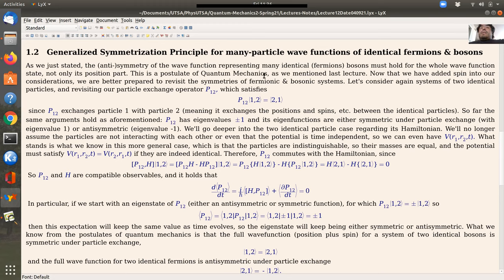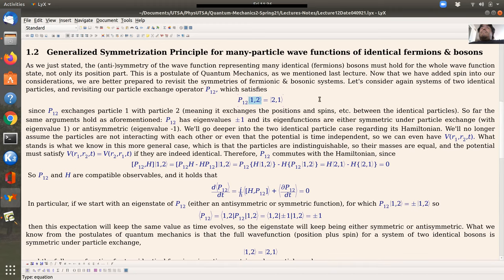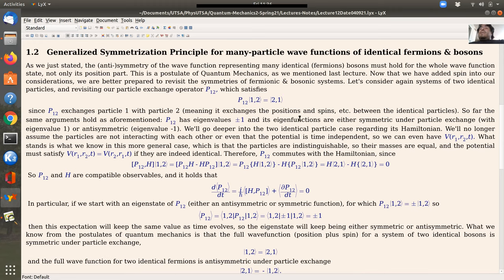Consider systems of two identical particles — fermions or bosons. We have the abstract particle exchange operator P12: given a state |1,2⟩, the particle exchange operator exchanges particle 1 with particle 2. Now that we've added spin to the considerations, the particle exchange operator exchanges the positions and spins of particle 1 with particle 2. Before, we had only exchanged positions, but now we include all distinguishing characteristics.